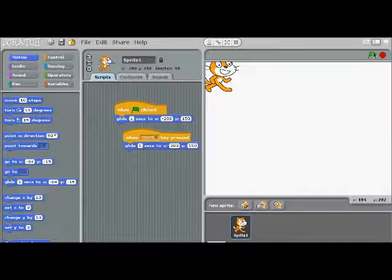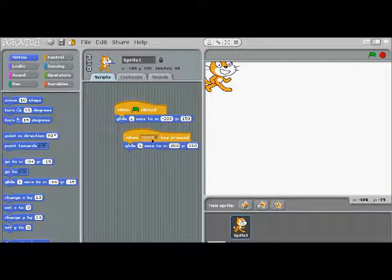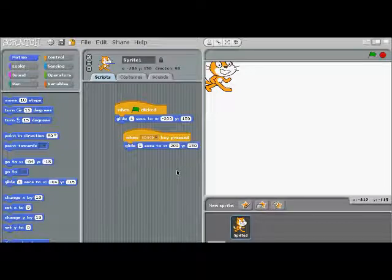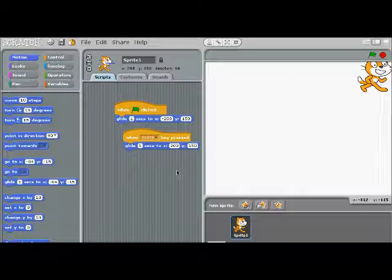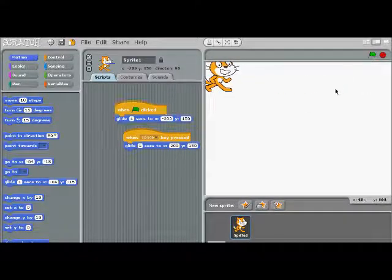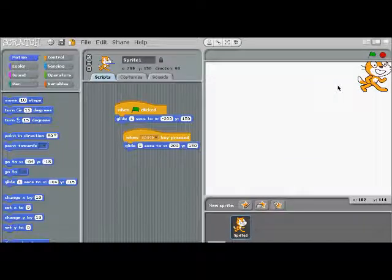Take a guess — where do you think the cat's going to go when I press the space key? Where do you think? Let's find out. So your challenge now is to get the cat to move to the other two corners: one corner on space bar, other corner — you've got to figure out how to make the cat go to the other two corners. Go for it.